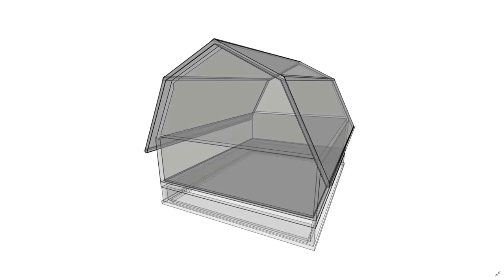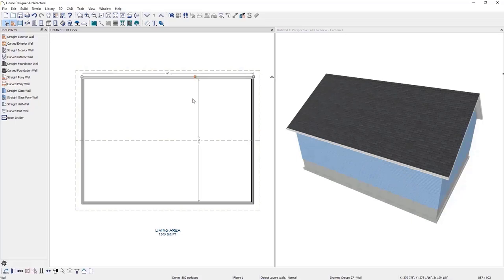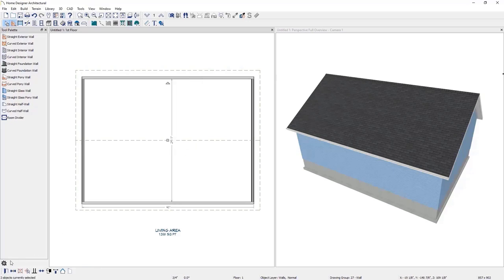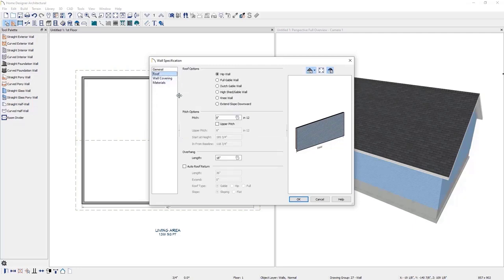The next roof style is a gambrel roof, starting with a 30 by 40 foot structure with two walls marked as full gable. I will open these parallel walls and in the wall specifications, go to the roof panel under the pitch options and specify the pitch to be 24 inches. Then check Upper Pitch — already set to 6 inches — and set the in from baseline distance, which tells the program how far in from the baseline we want the upper pitch to start building. For this example, we'll set it to 60 inches and click OK.